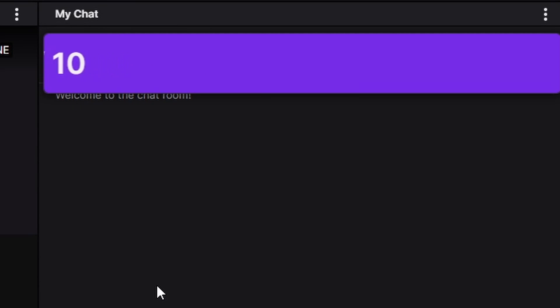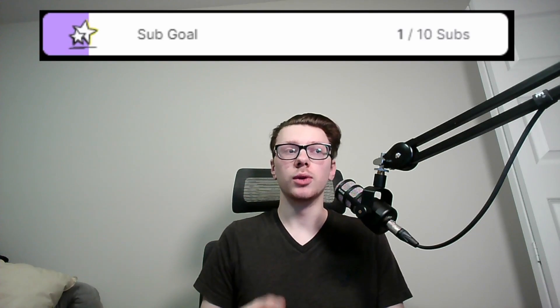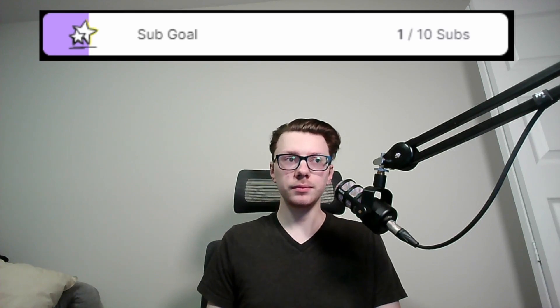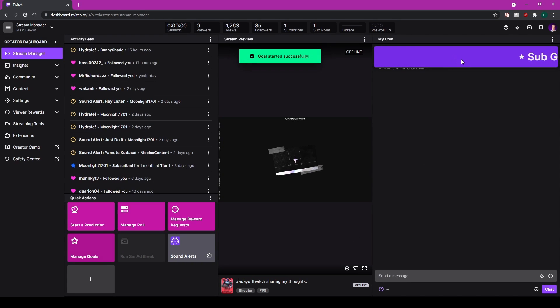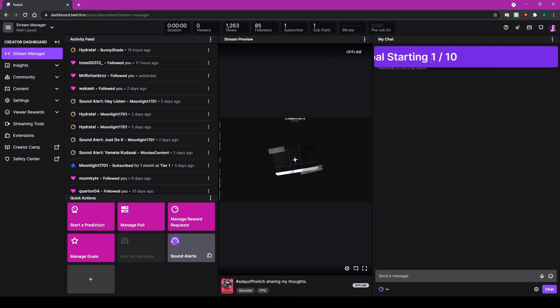This could be useful for getting your subscribers new emotes, and they even give you a widget if you want to put it on your stream. However, if you don't want it on the stream, it sits in your chat for your viewers and chatters to see. It's very cool stuff.